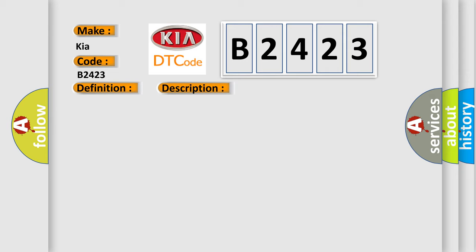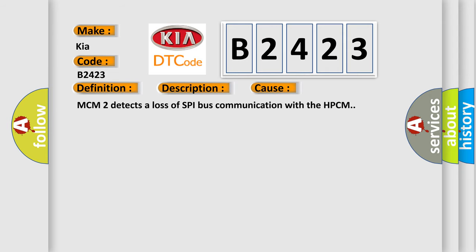This diagnostic error occurs most often in these cases: MCM2 detects a loss of SPI bus communication with the HPCM.